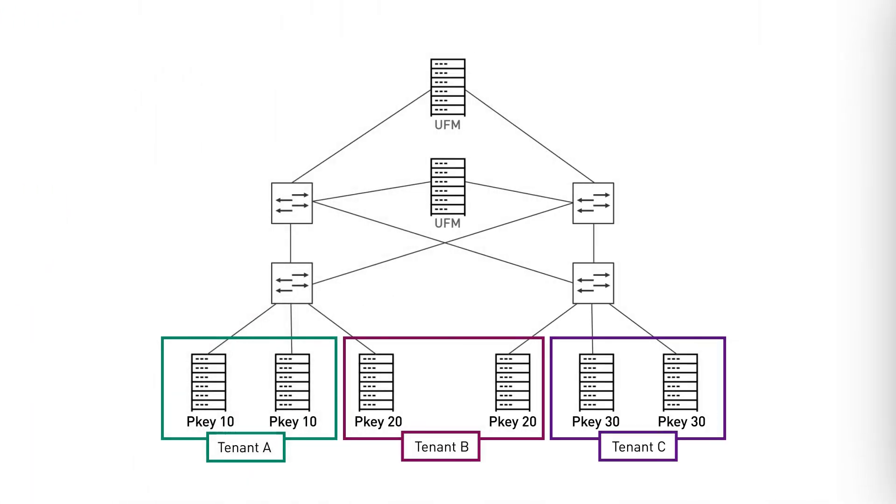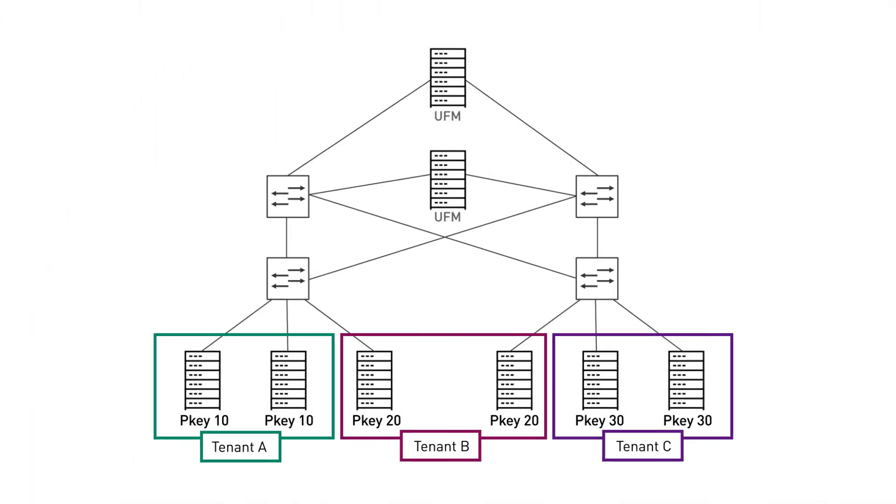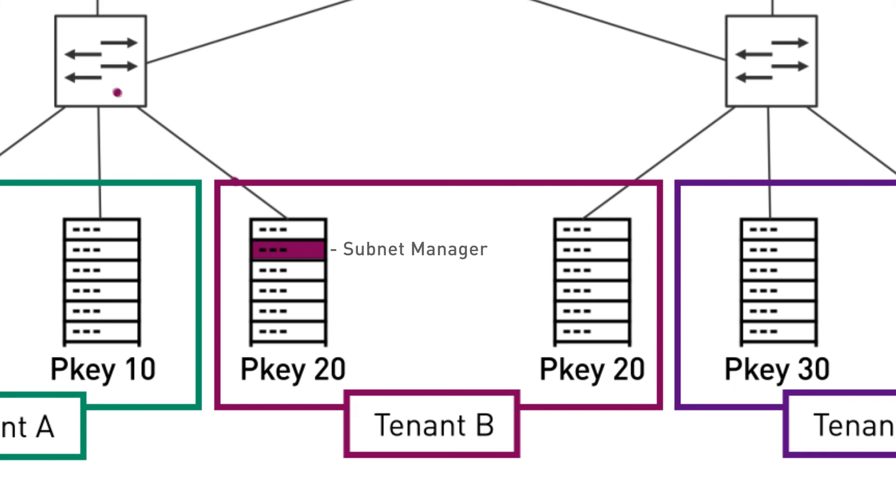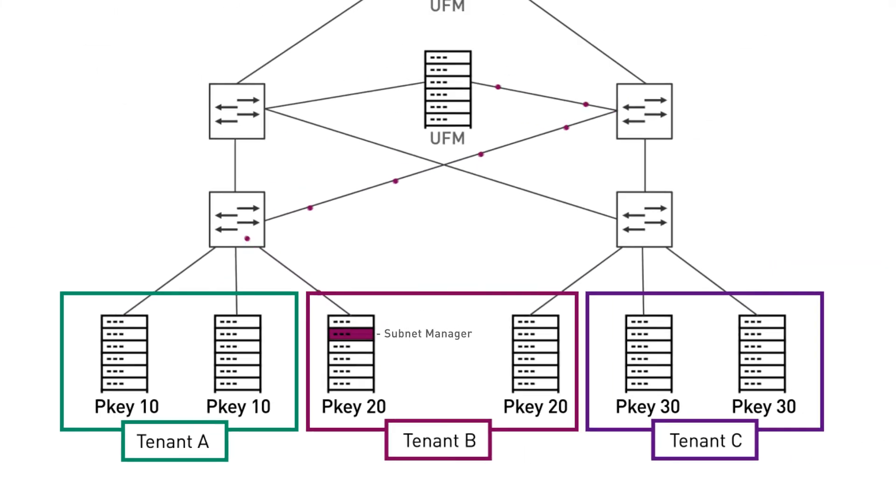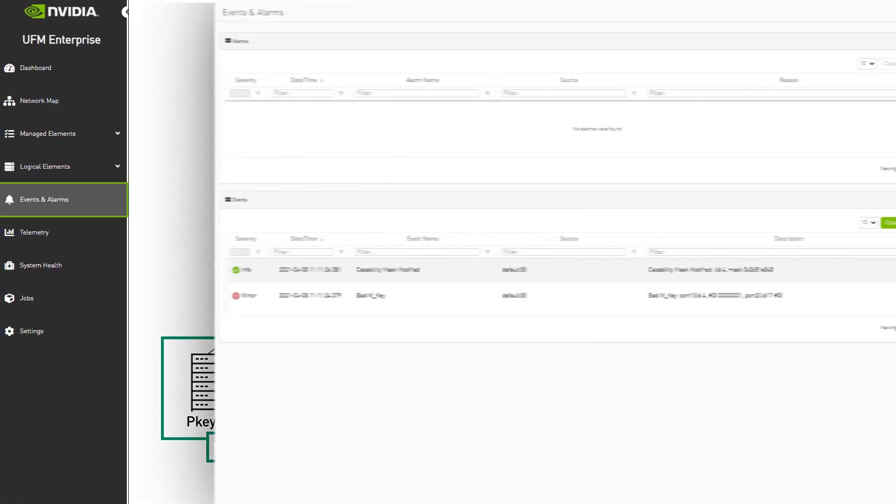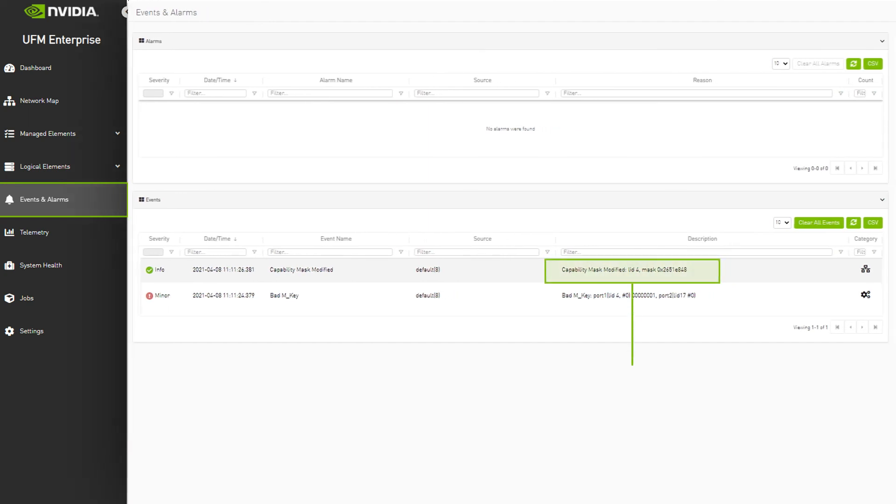In the next example, one of the tenants is trying to control the fabric by running a subnet manager on a tenant node. UFM detects this attempt and blocks it in order to protect the other nodes from this malicious action. Going back to the events and alarms tab, we can see that UFM raises a new event regarding the successful blocking incident.